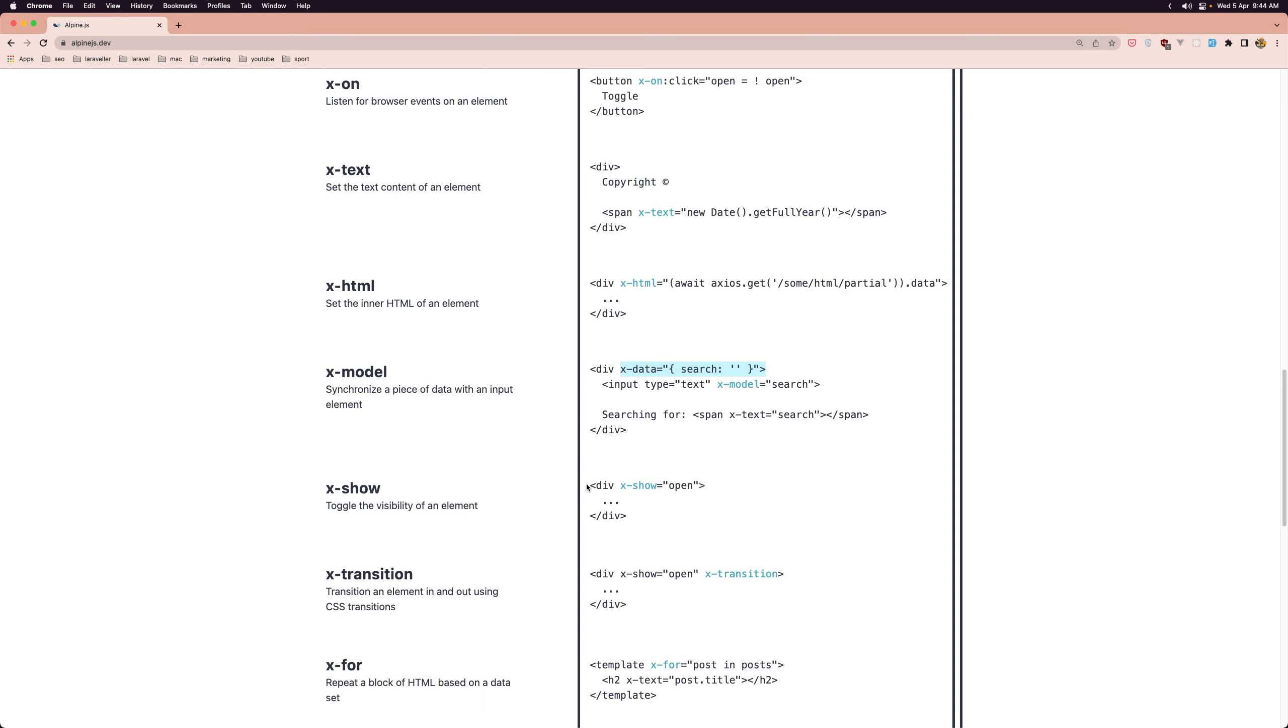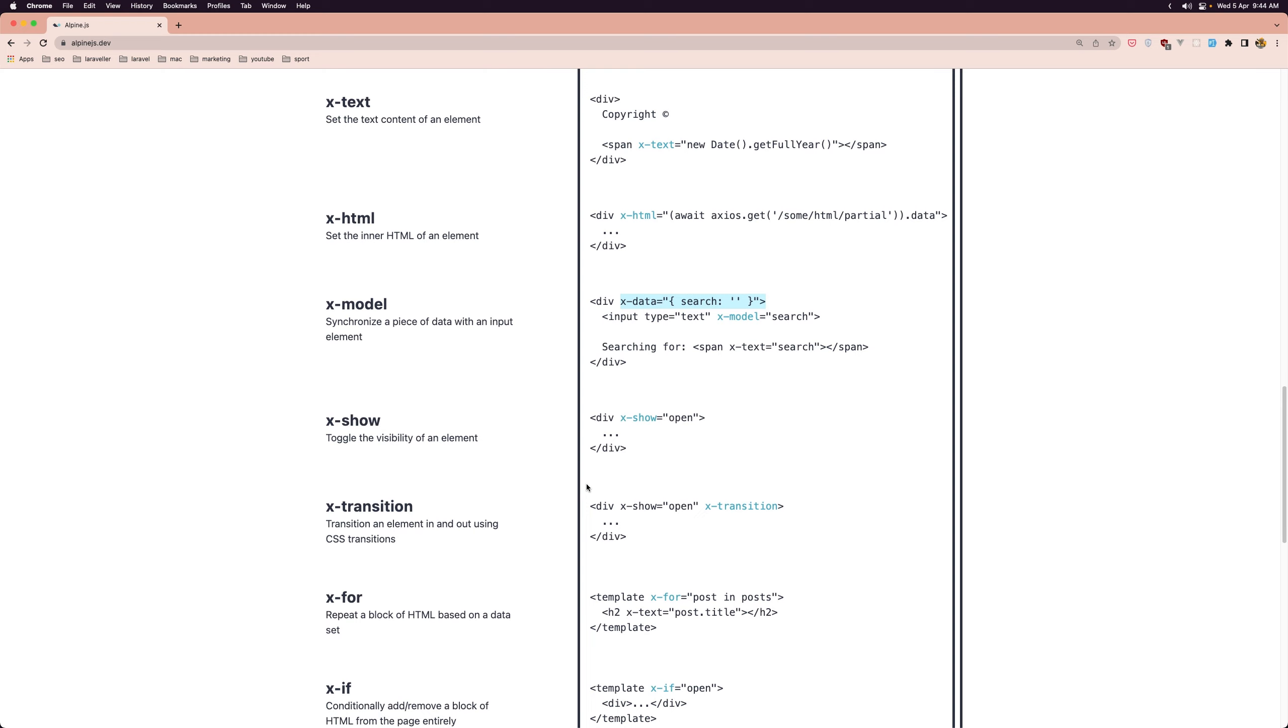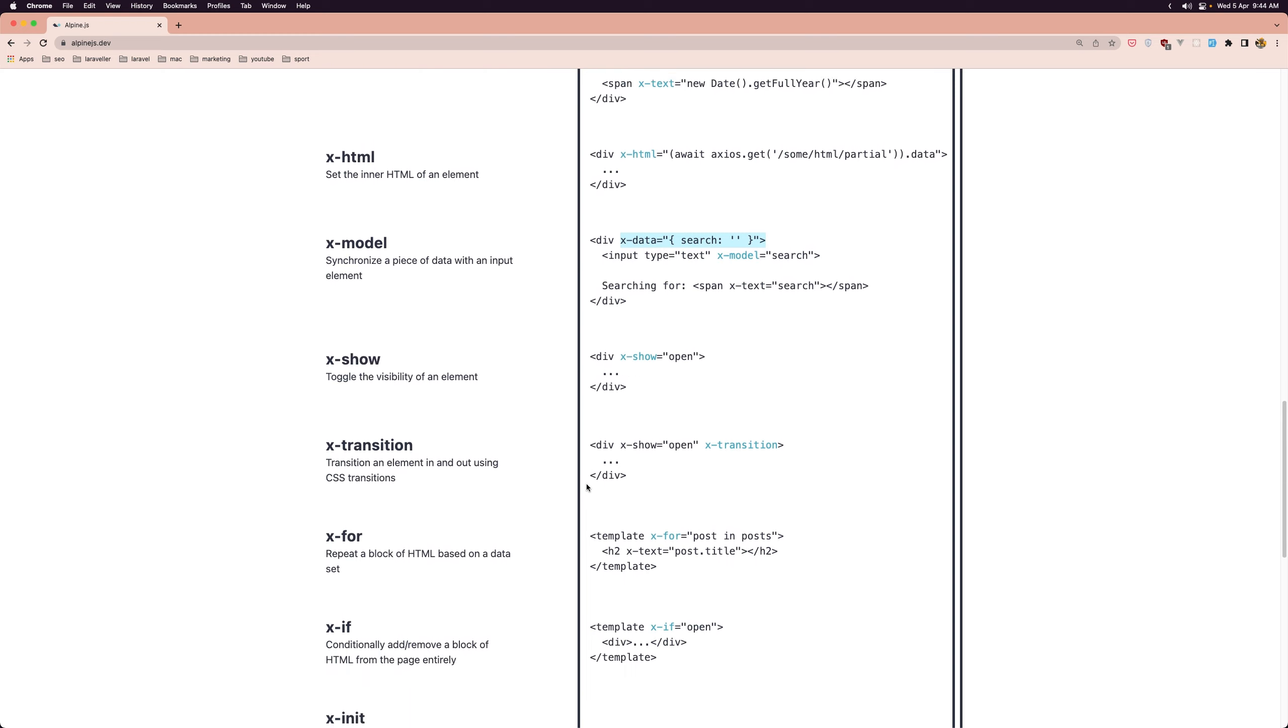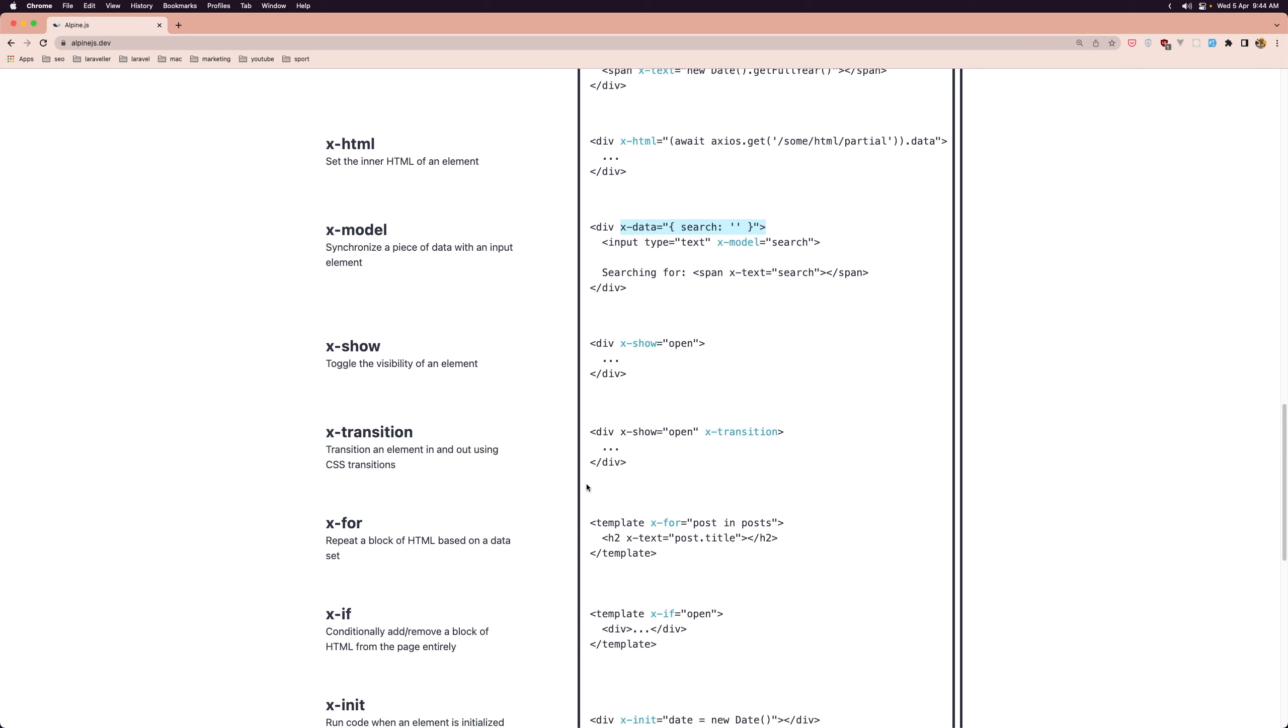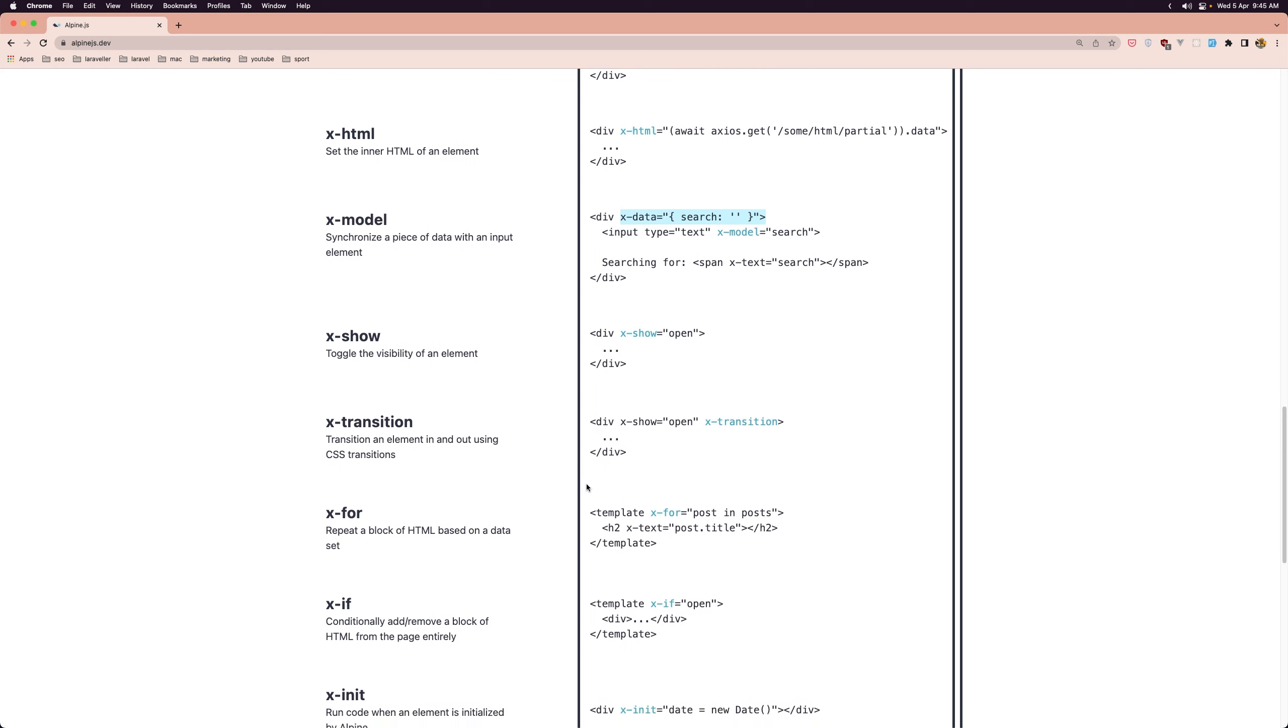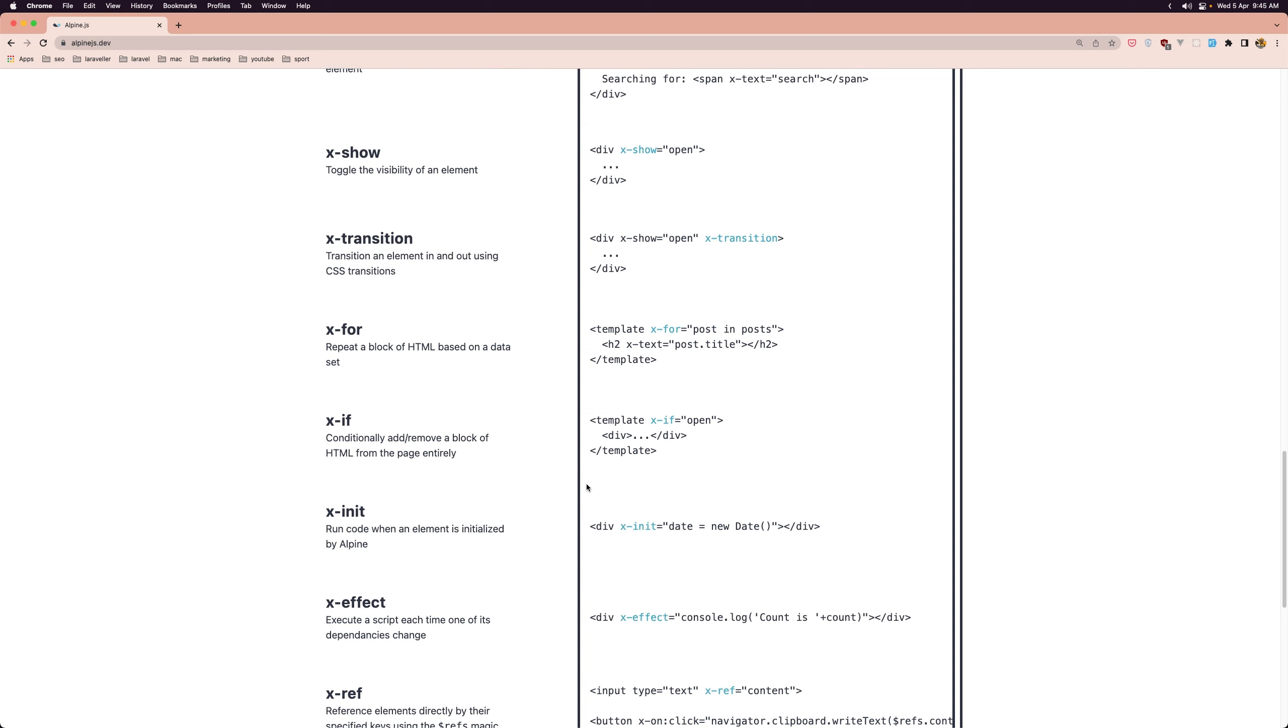AlpineJS is designed to work alongside other JavaScript frameworks or libraries so you can use it to add interactivity to an existing project without having to rewrite everything from scratch.